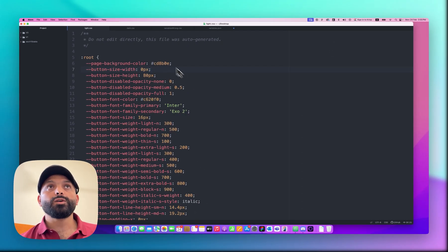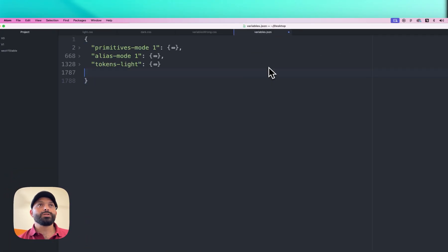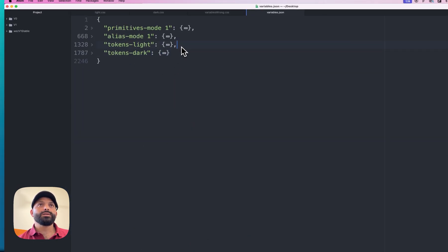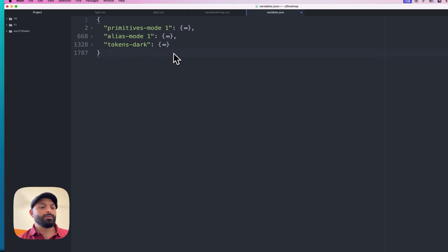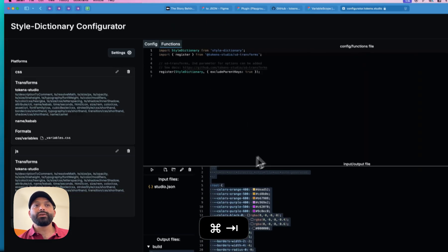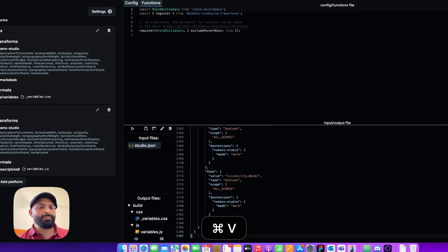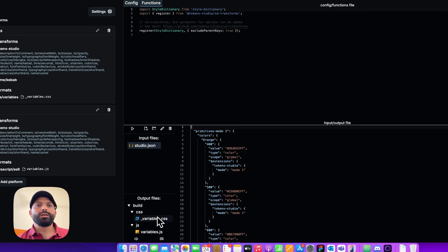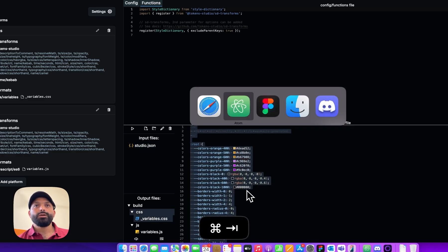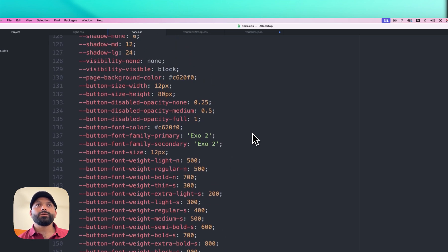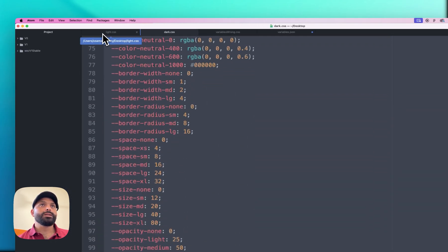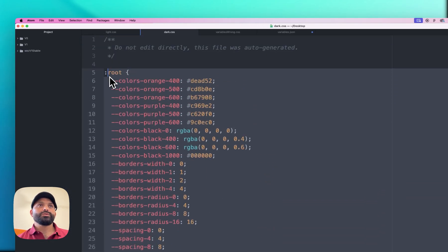For example, font family now shows correctly; before it was wrong. Opacity is now '0.5'. Font weight works correctly whether using number or string variables. And for visibility, instead of 'true' or 'false' from Figma, you now see 'none' and 'block' — working correctly in the browser. So just select and remove the Primitive and Alias Token sections, and your light mode variables file is ready to hand off to the developer. For dark mode, go back to the JSON file, undo the deletions, collapse the light mode, remove the light mode section, keep the Primitives, Alias, and Dark Mode, then copy and paste into the configurator and run.